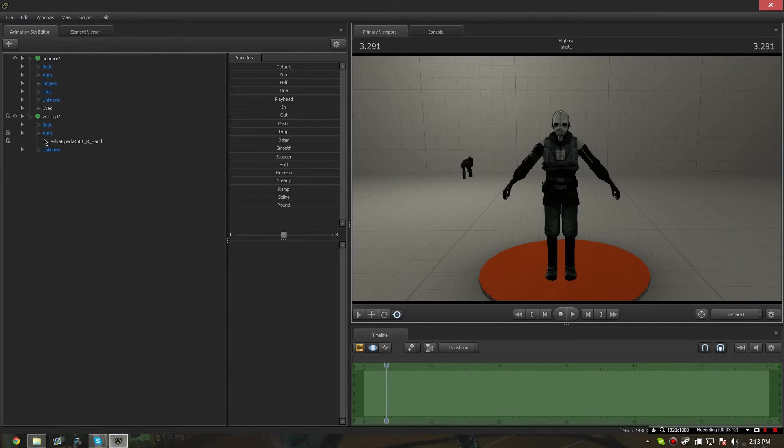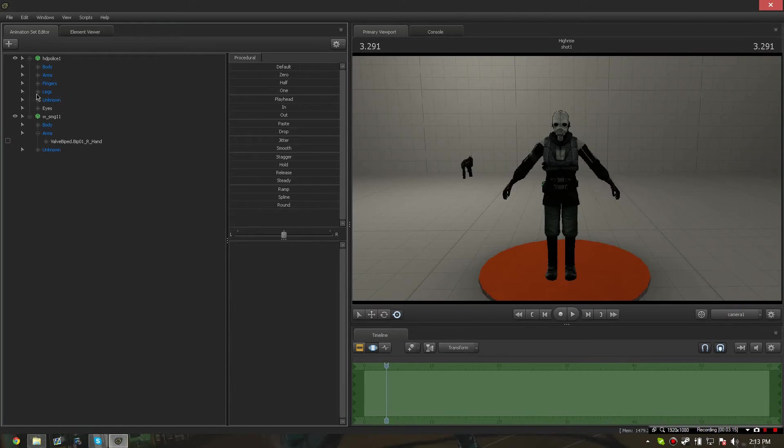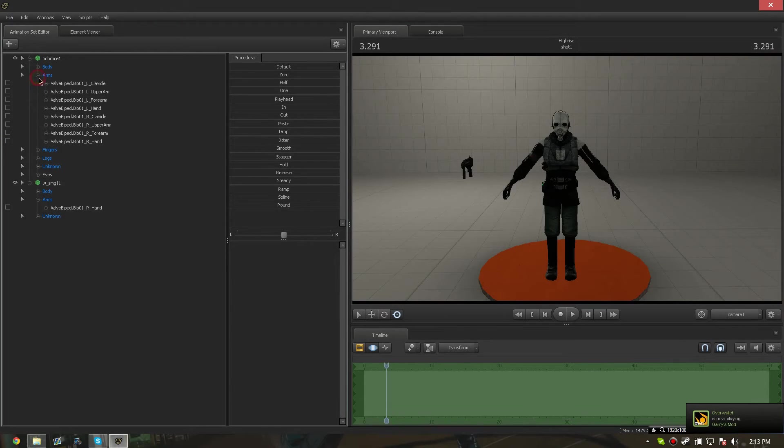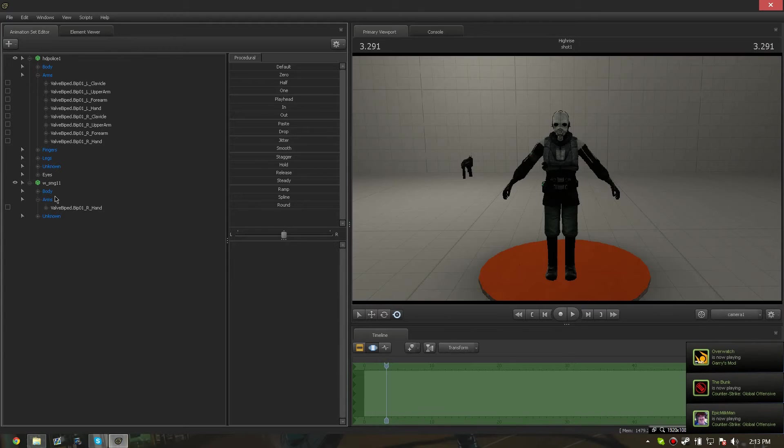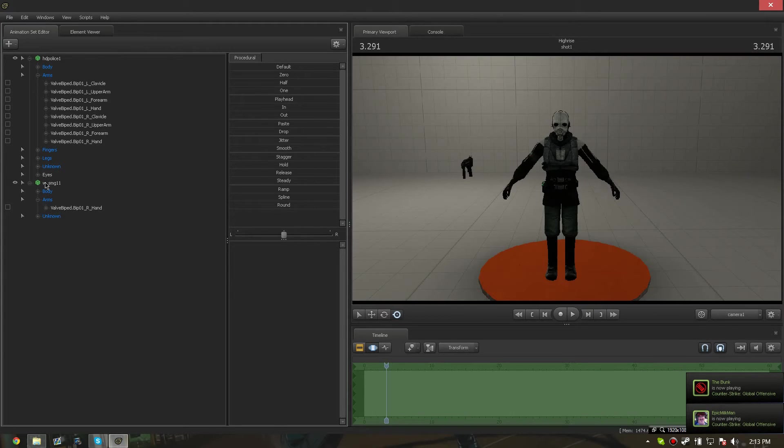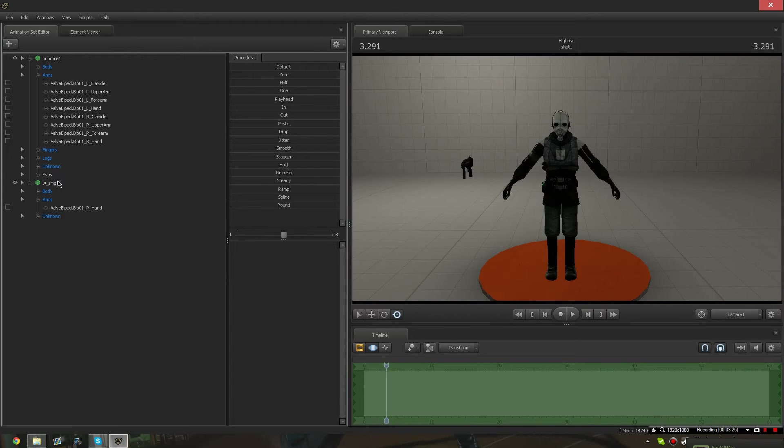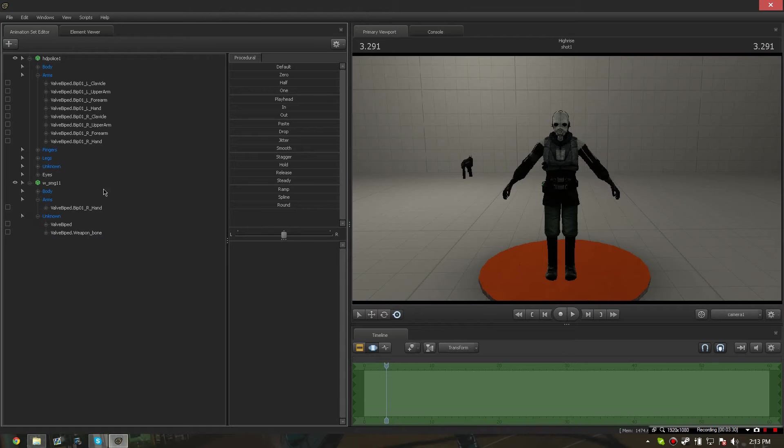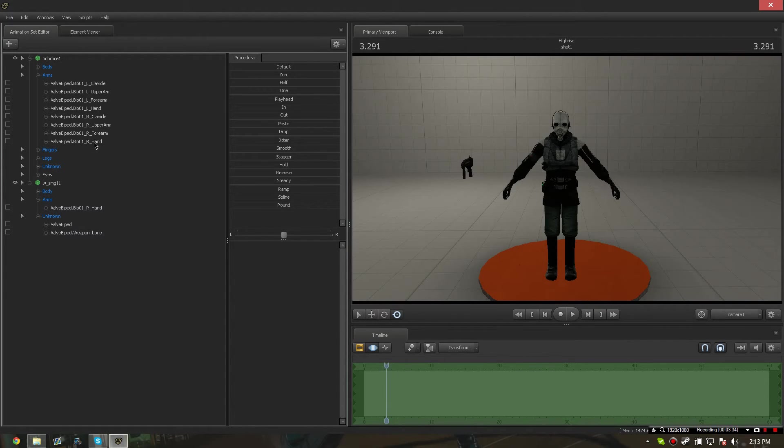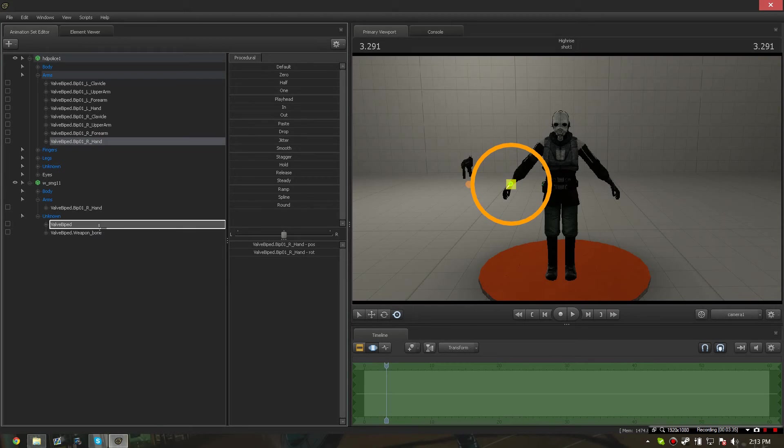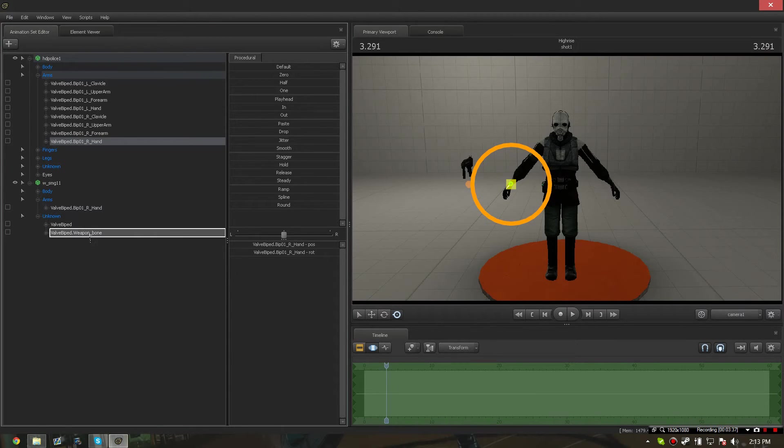Another way you can do this is by going into the SMG's or the weapon model's unknown section part of the animation set, then dragging the hand of your choice to the weapon bone.